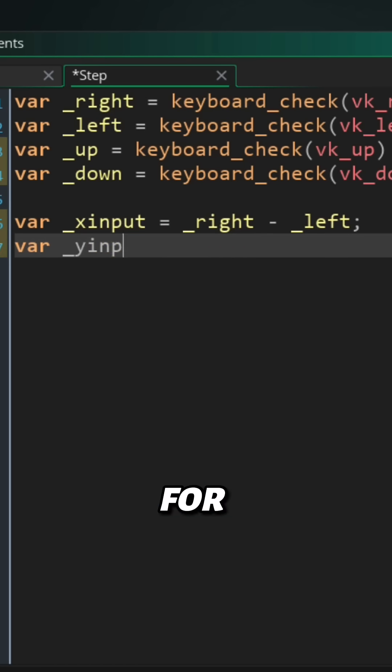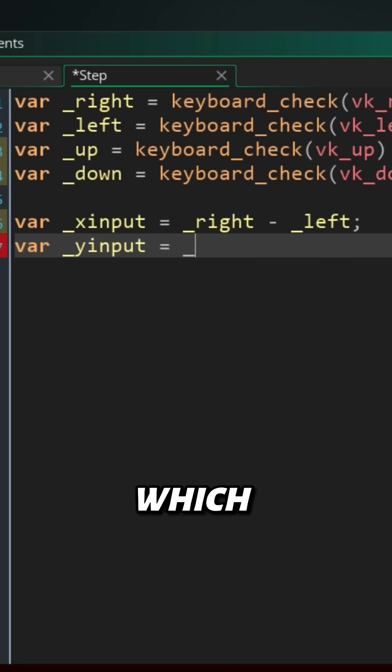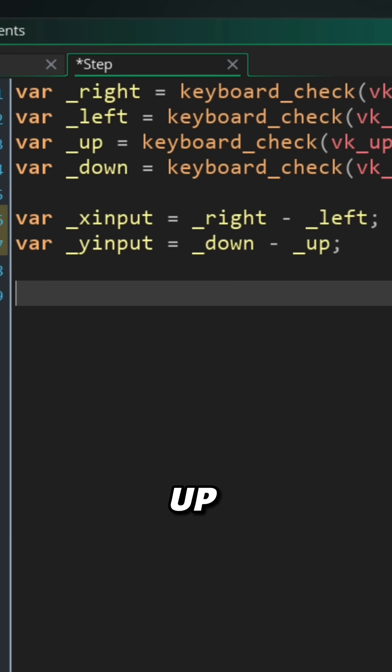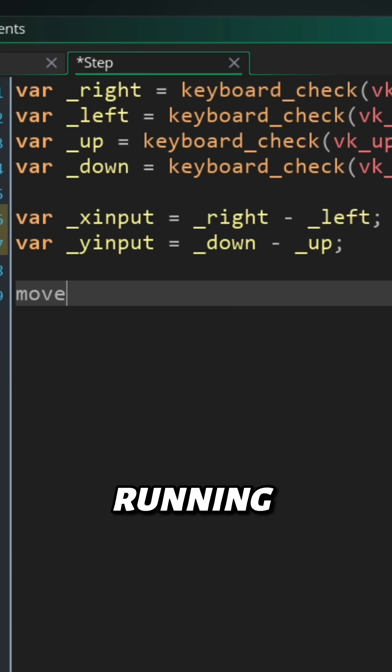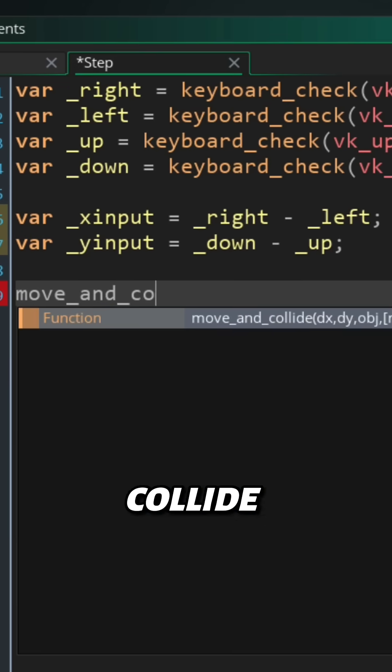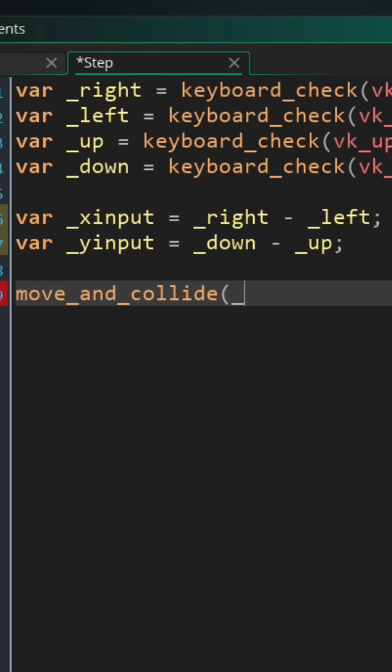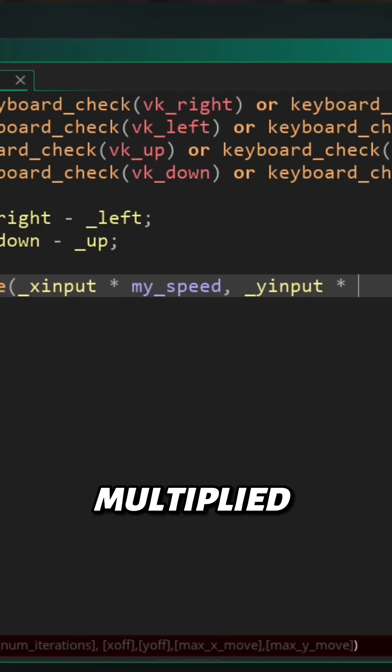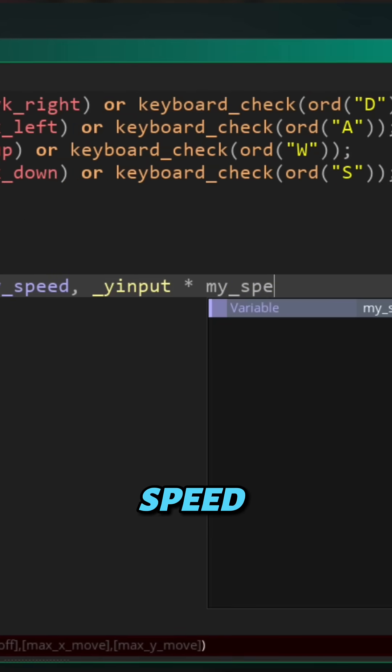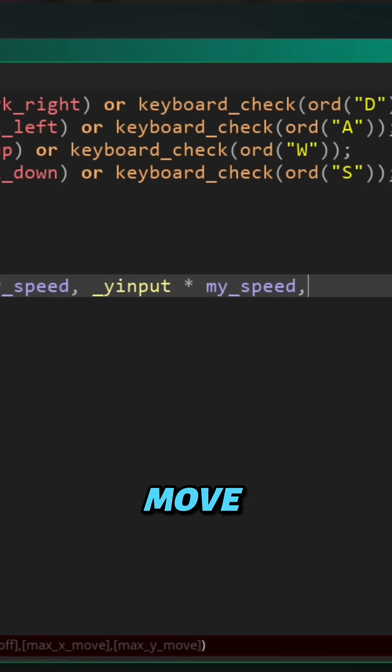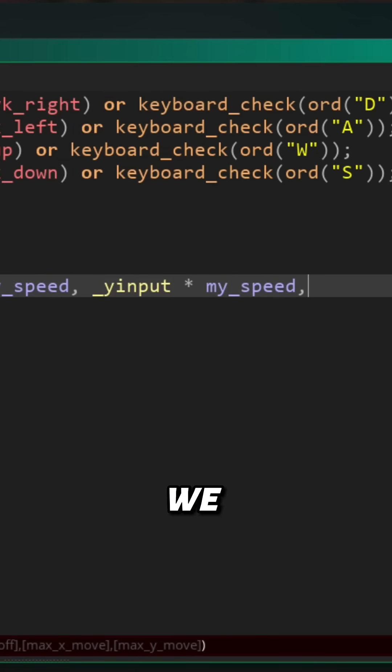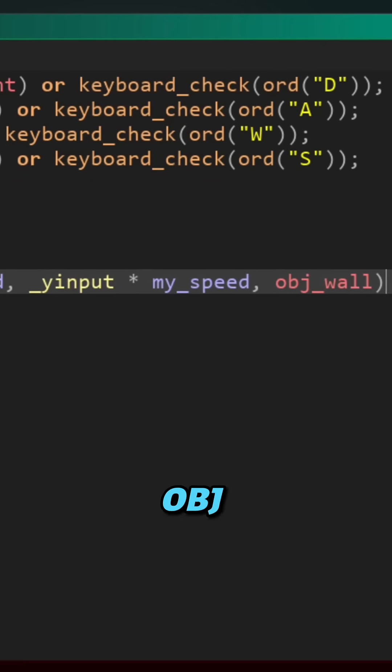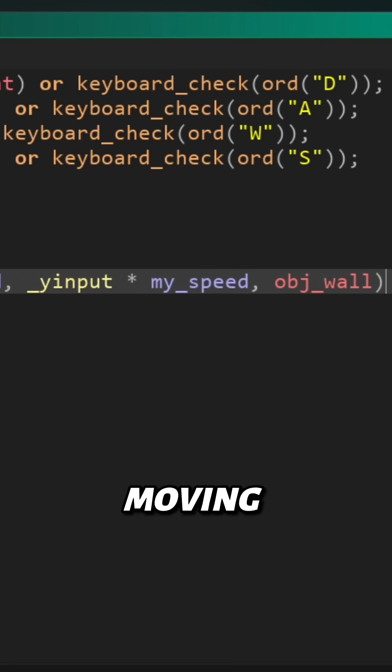Finally, we are running the move_and_collide function, passing in the x input and y input, but they are multiplied by my_speed so that we move at the 4 pixels per frame that we set rather than just 1 pixel. We are telling it to avoid obj_wall while moving.